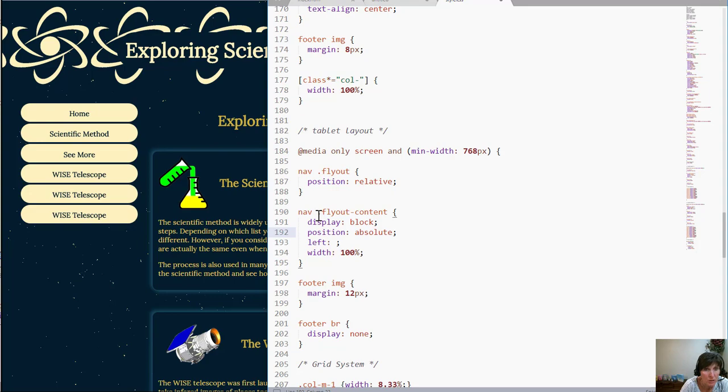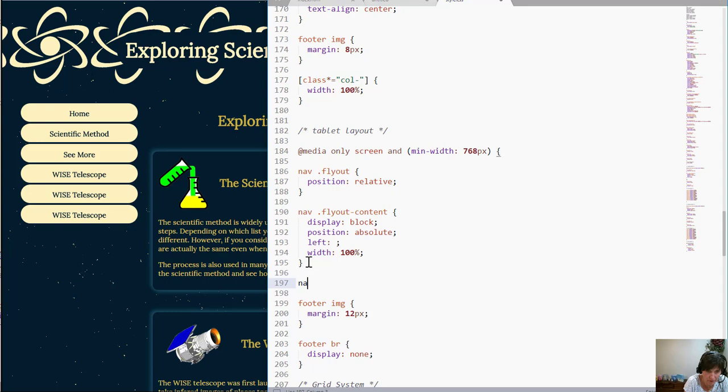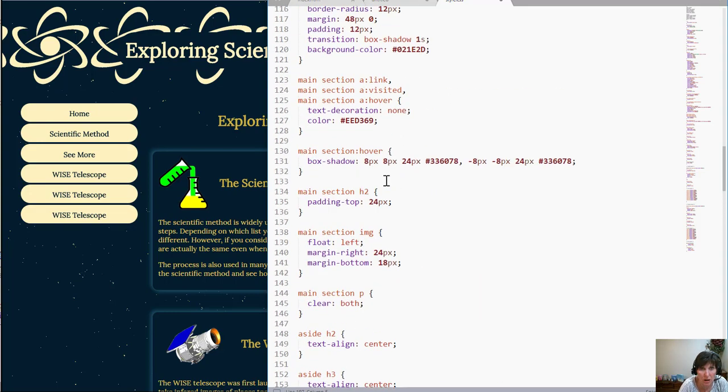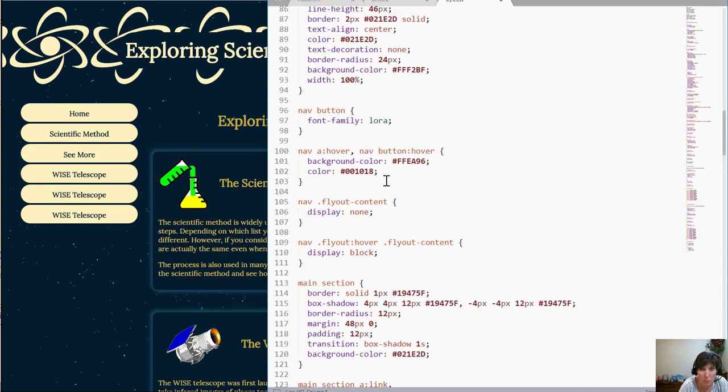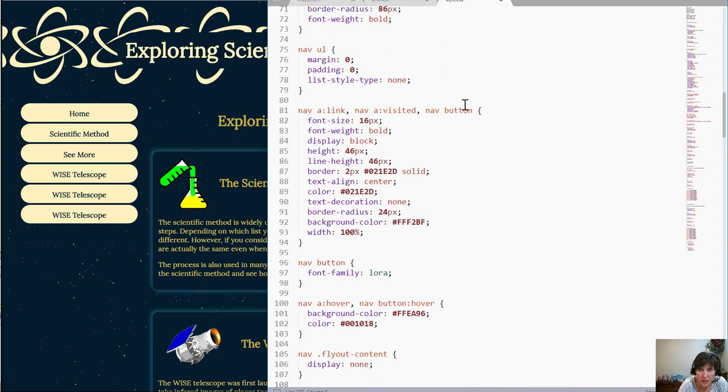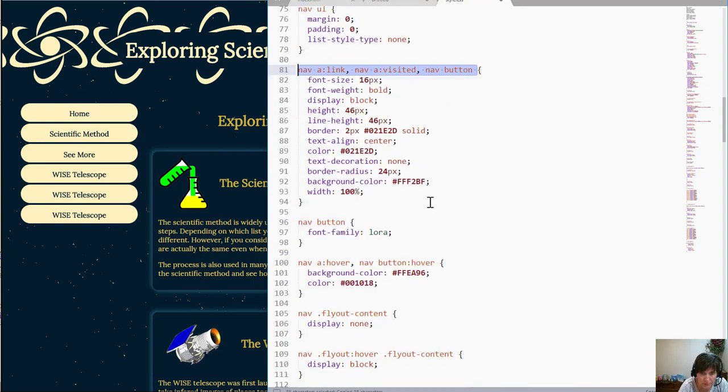So instead of having that width be a hundred percent I'm going to do this on all the nav. I'm going to do it on the nav A. In fact I'm going to go up and just get a copy because if you remember it's a whole bunch of them. I'm going to do this on all of them including the links and the buttons.